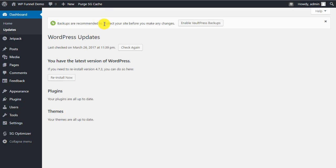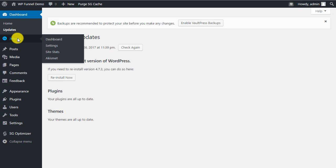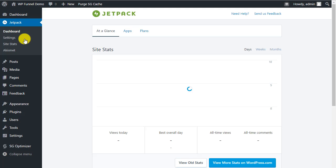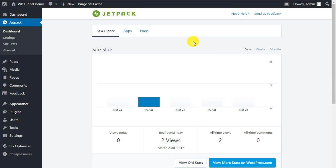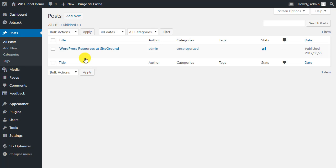Backups are recommended to protect your site before you make any changes — we'll take a look at that in another video. Going down, here is the Jetpack menu with stats and settings, including site stats and Akismet, which we looked at before.